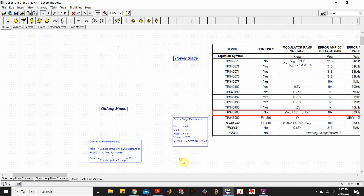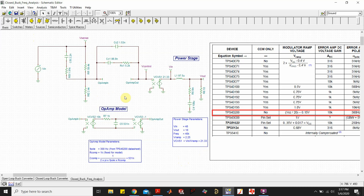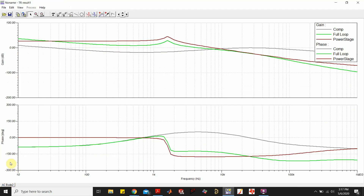Now let's take a look at the frequency response. The gray lines represent the compensator, the neon green shows the full loop frequency response, and the maroon is the power stage. The compensator shows the expected characteristics: it starts with a pole giving a negative slope, flattens due to a zero, slopes upward at 20 dB per decade due to another zero, flattens again due to a pole, then goes negative slope due to another pole.